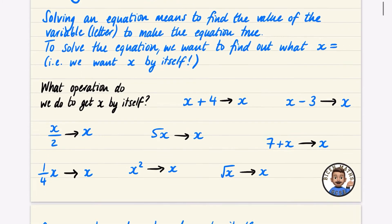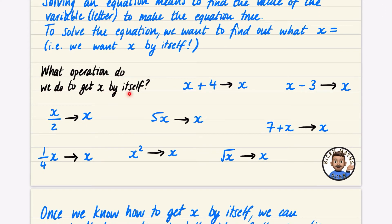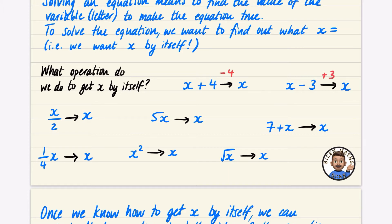We want to think about what operation we do to get x by itself. If you saw something like x plus 4, how do you get rid of plus 4 to end up with just x? The opposite of doing plus 4 is take away 4. If you did a plus 4 and a take away 4, they disappear — they cancel — and you just get left with x. If it's x minus 3, the thing you need to do is add 3. This means x has been divided by 2, and the opposite of dividing by 2 is multiplying by 2. So we're really thinking about these inverse operations. This one means x has been multiplied by 5, and the inverse of multiplying by 5 is dividing by 5.